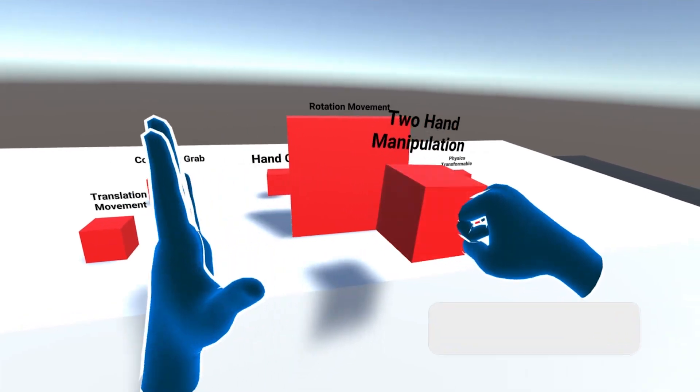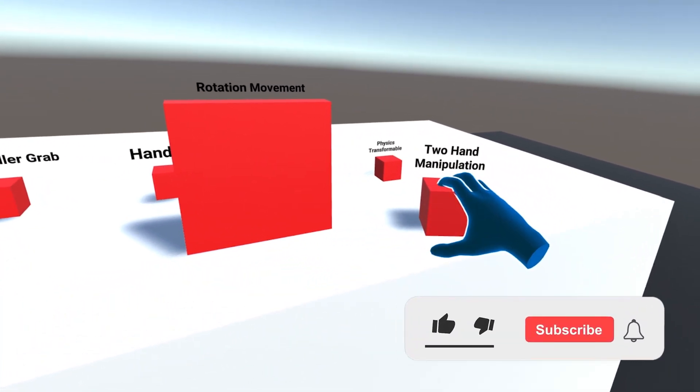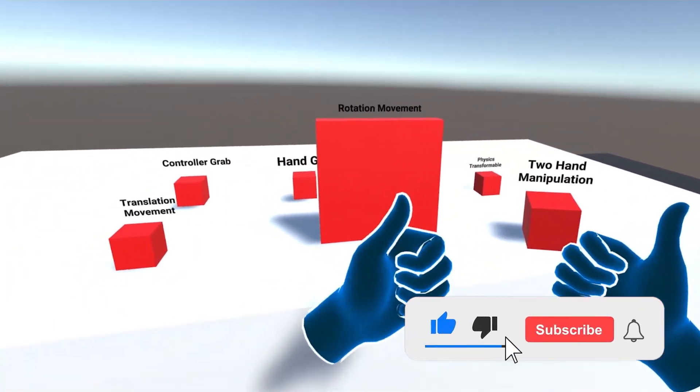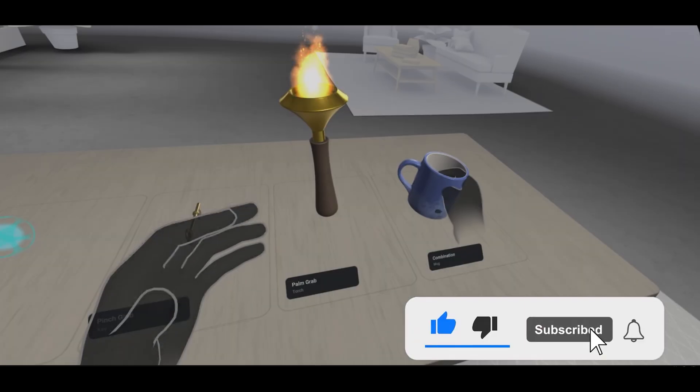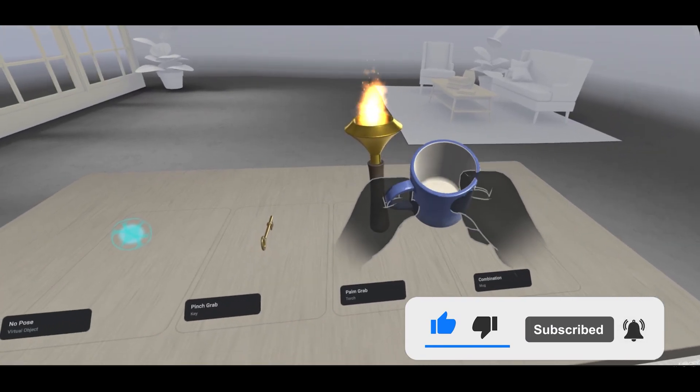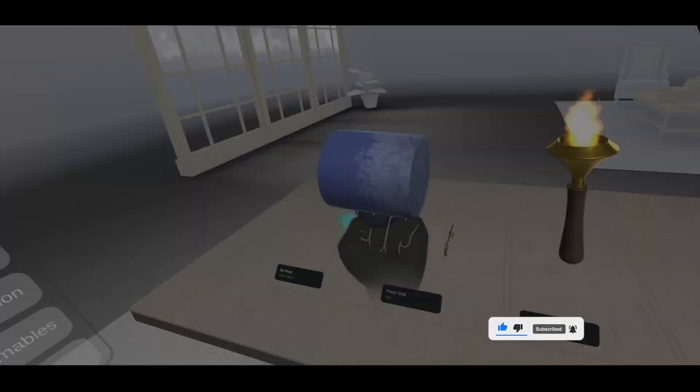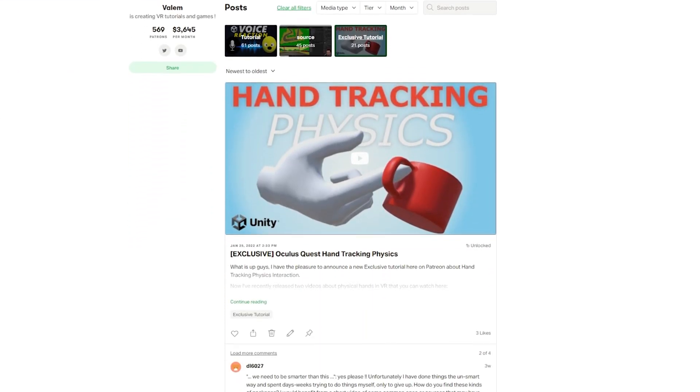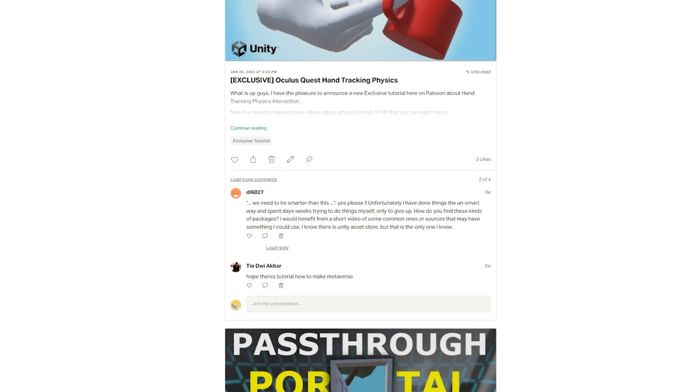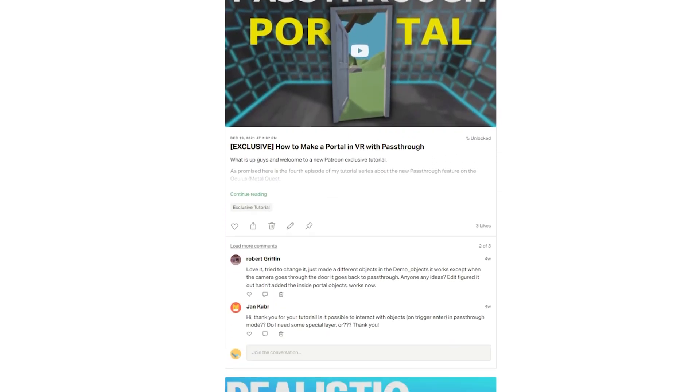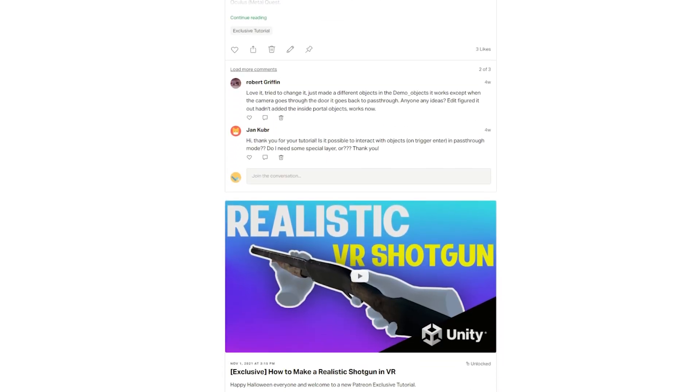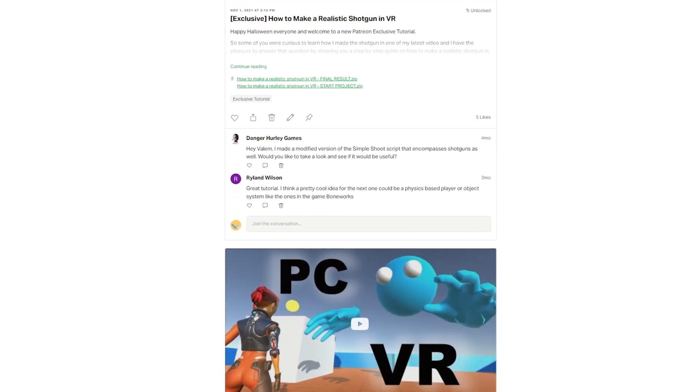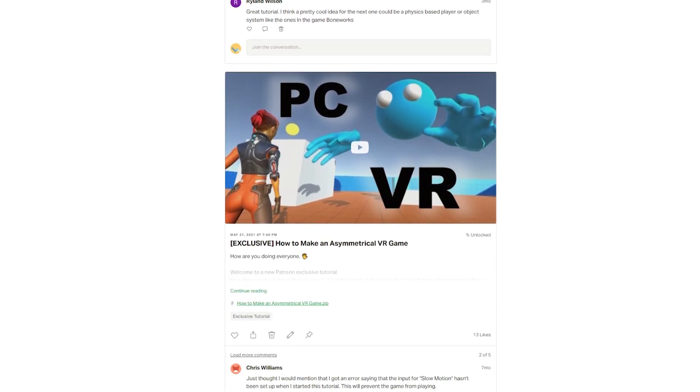But before starting the video, you know the drill, if you are enjoying this tutorial, make sure to subscribe to the channel to not miss the next video about hand pose and you can support the channel on my Patreon where you will be able to find the source code as well as some exclusive content. But without further ado, let's get started.